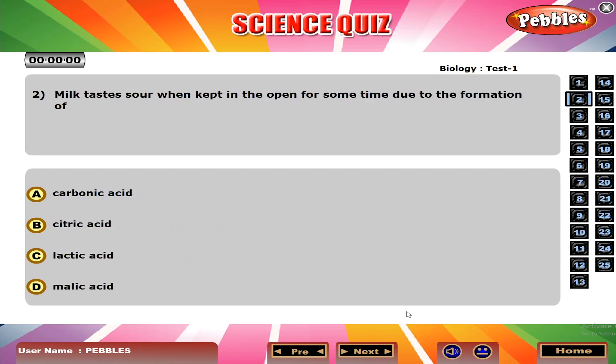Milk tastes sour when kept in the open for some time due to the formation of C. Lactic acid.